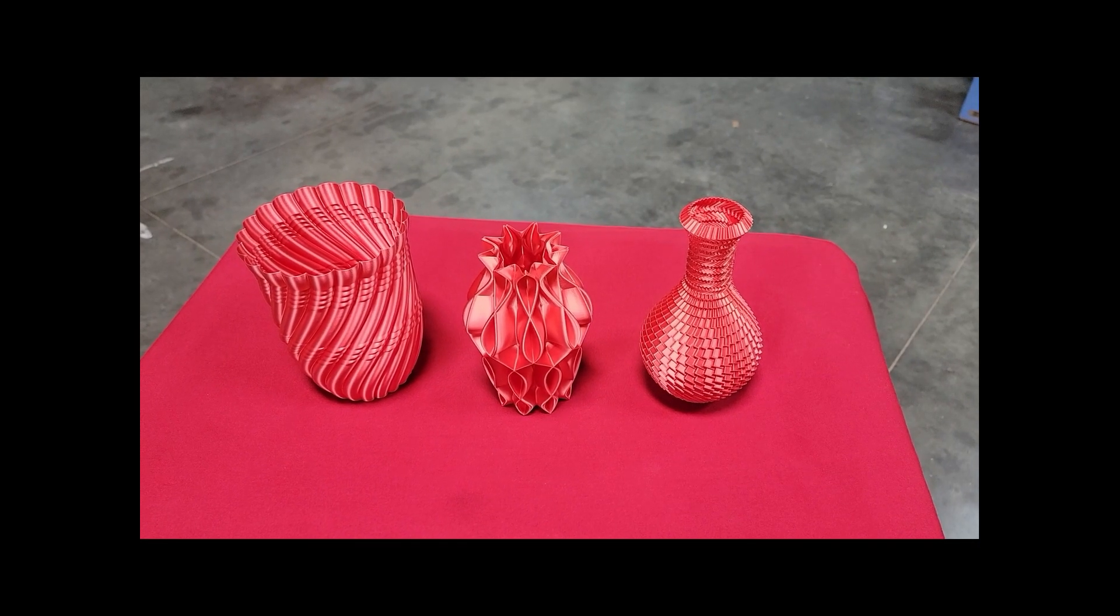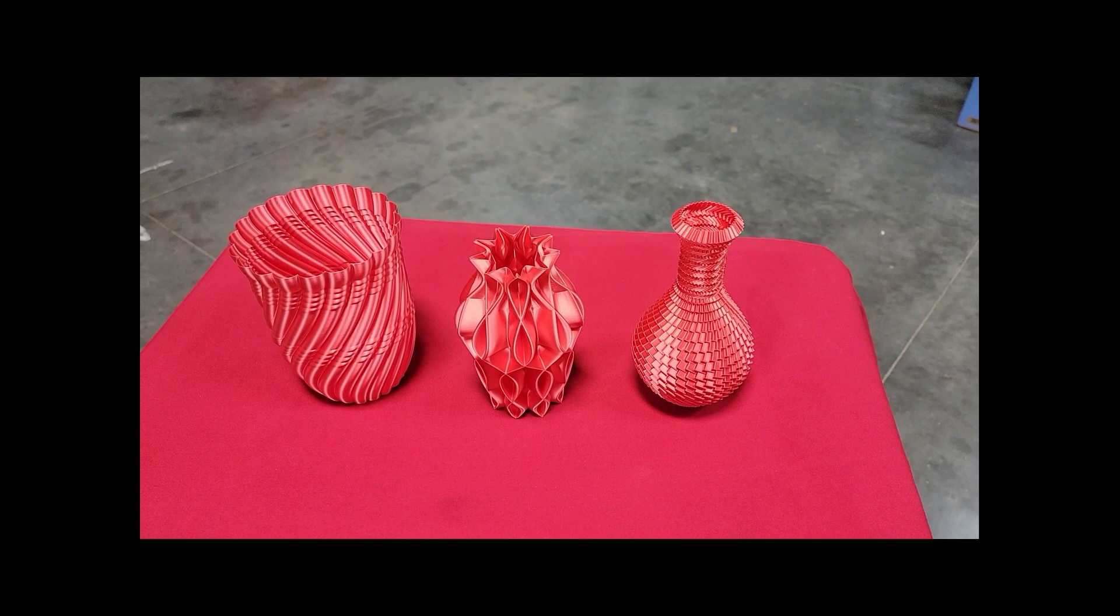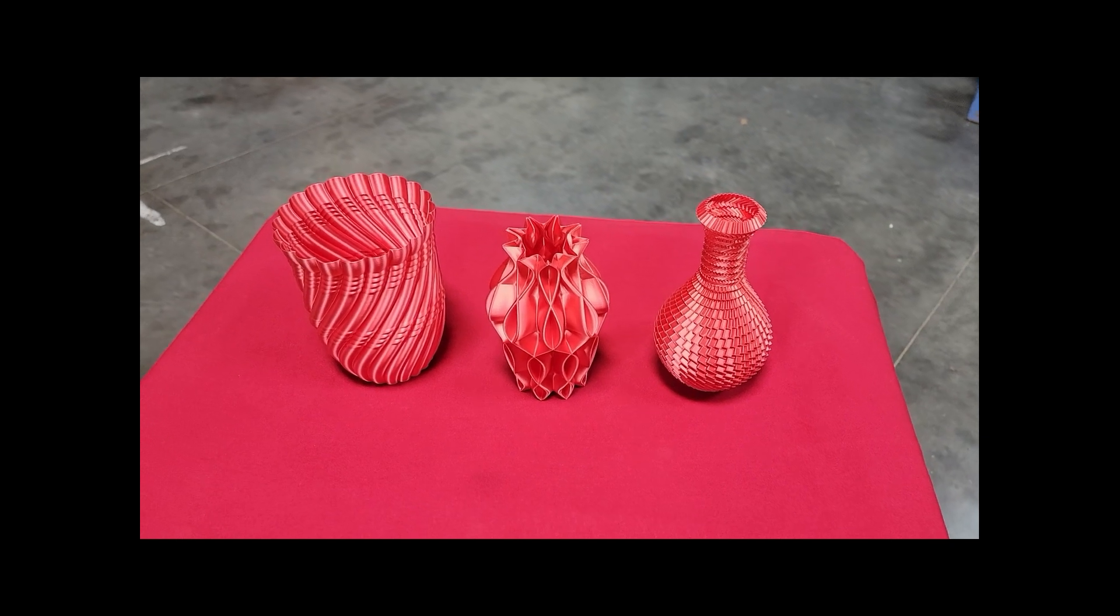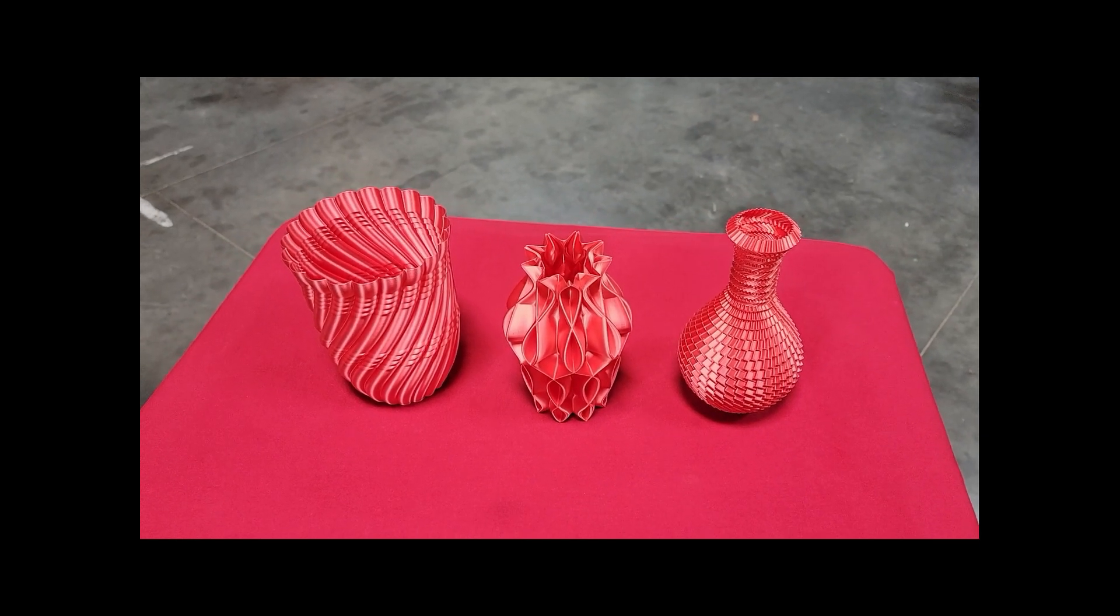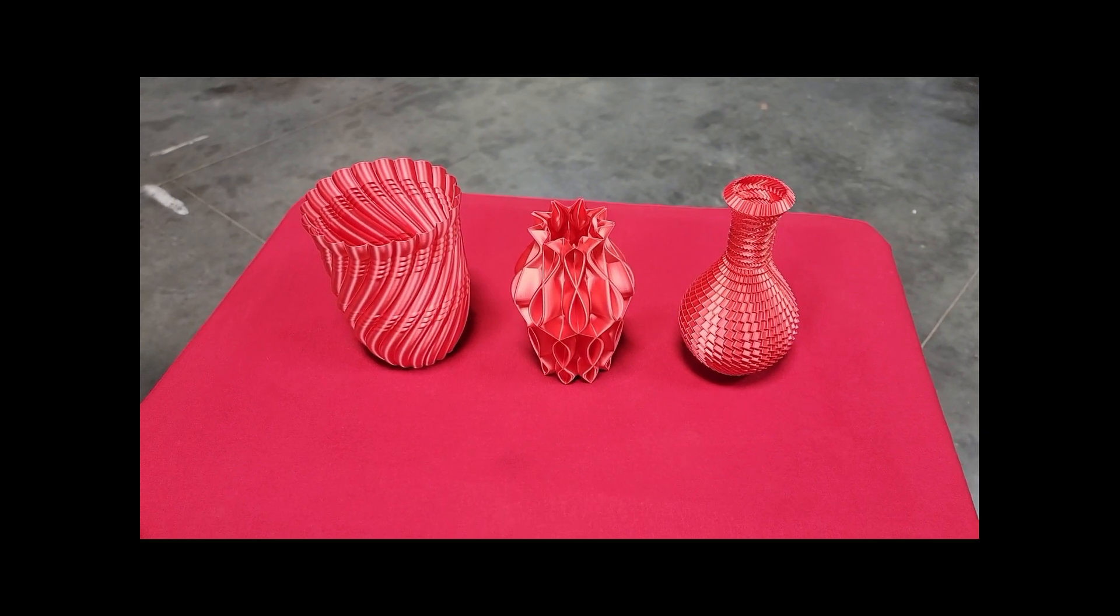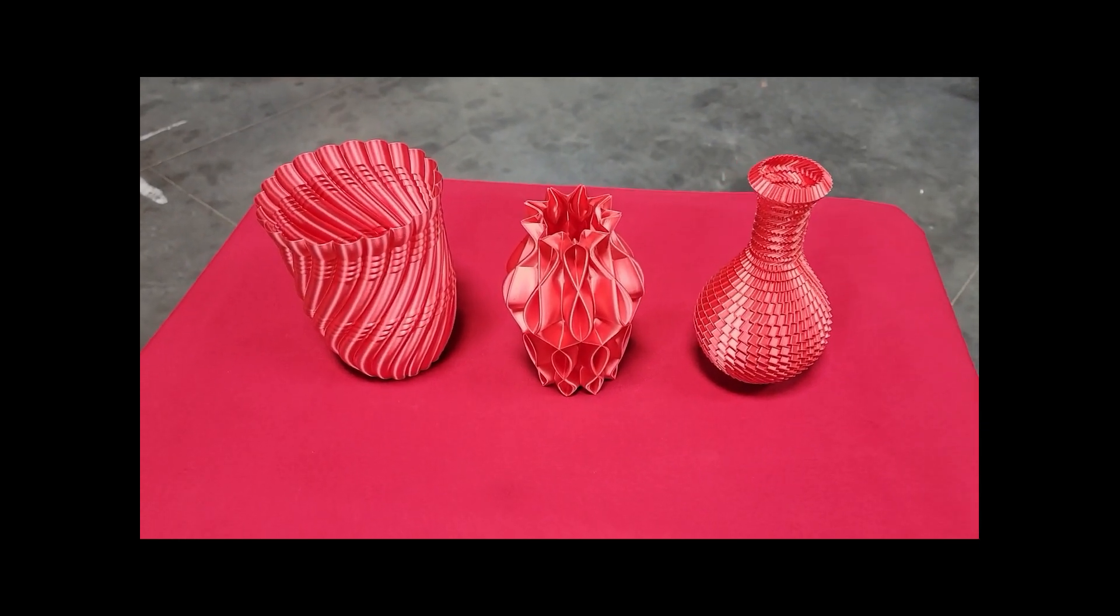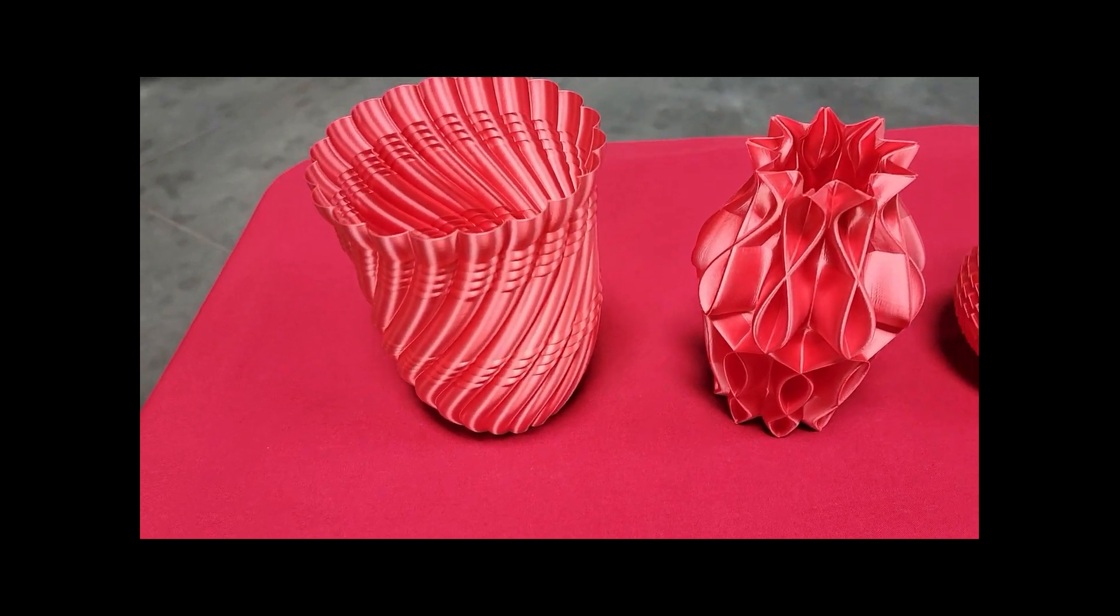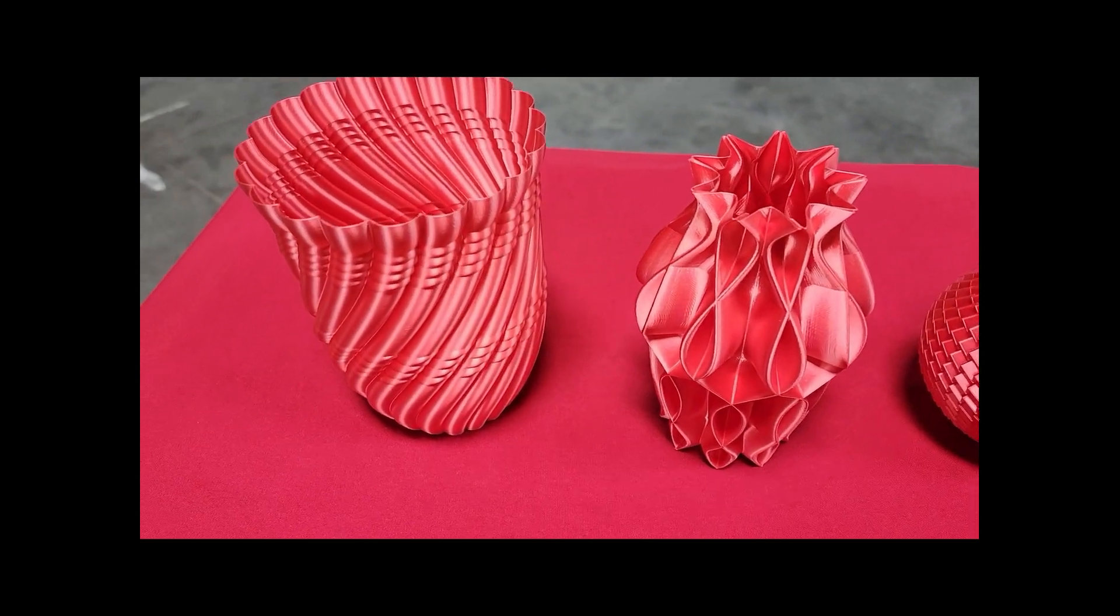This morning I'm going to talk about the Creality Ender 3 S1 Pro that I've successfully used to print several items.